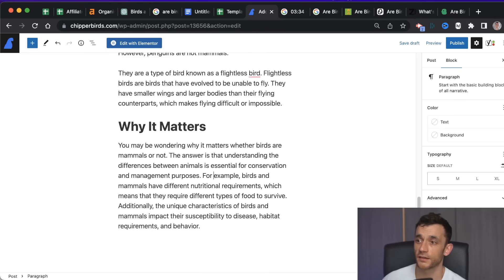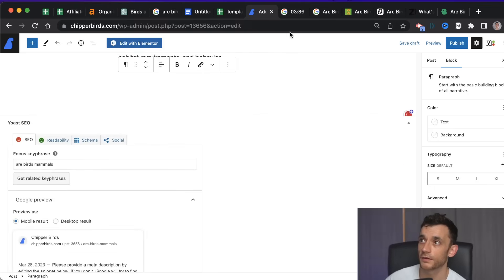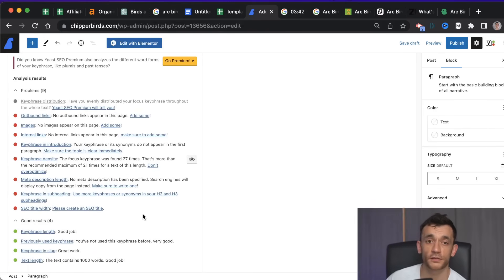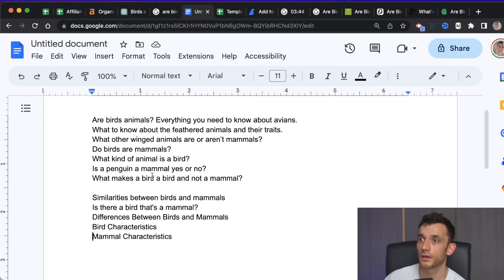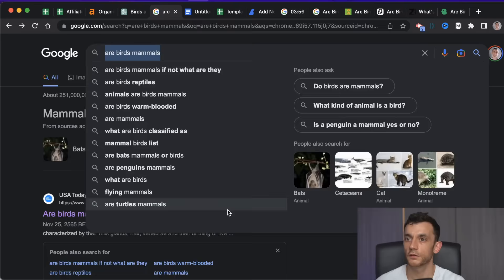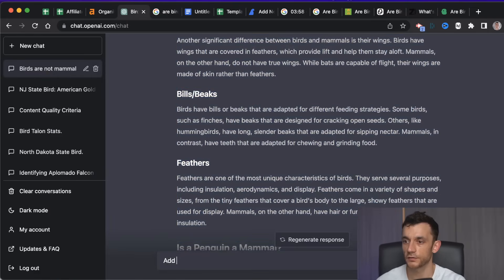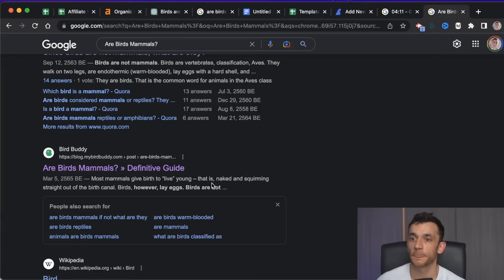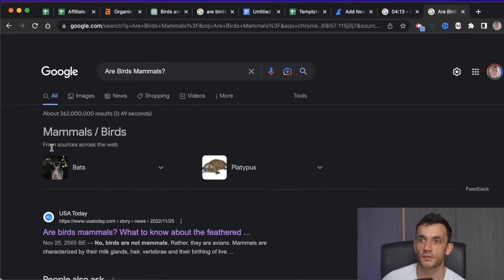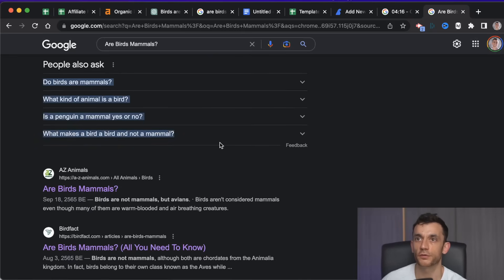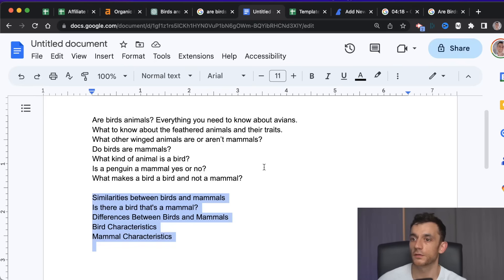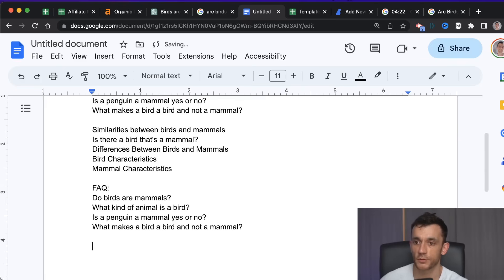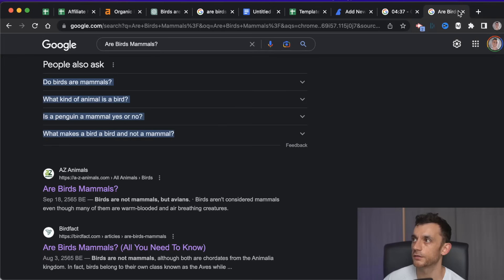In just about three minutes, based on the stopwatch, we've already got a thousand relevant words and we can just keep going. We paste in the extra headers we've found — that's done. One thing I also like to do is add some FAQs from Google. For example, the 'People Also Ask' section — we can use those as FAQs. I have another prompt for that which I'll show you in a second, and we'll just wait for that to be done.